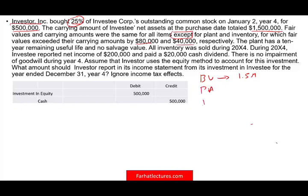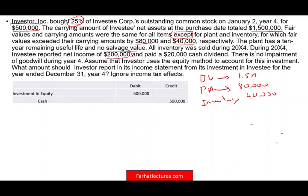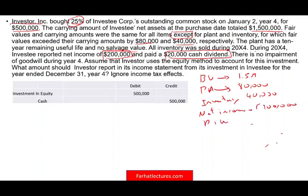So we have plant assets and inventory where fair value exceeded carrying value: plant by $80,000, inventory by $40,000. The plant has a 10-year remaining useful life with no salvage value. The inventory was sold during year four. During year four, the investee reported $200,000 of net income and paid $20,000 in cash dividends.